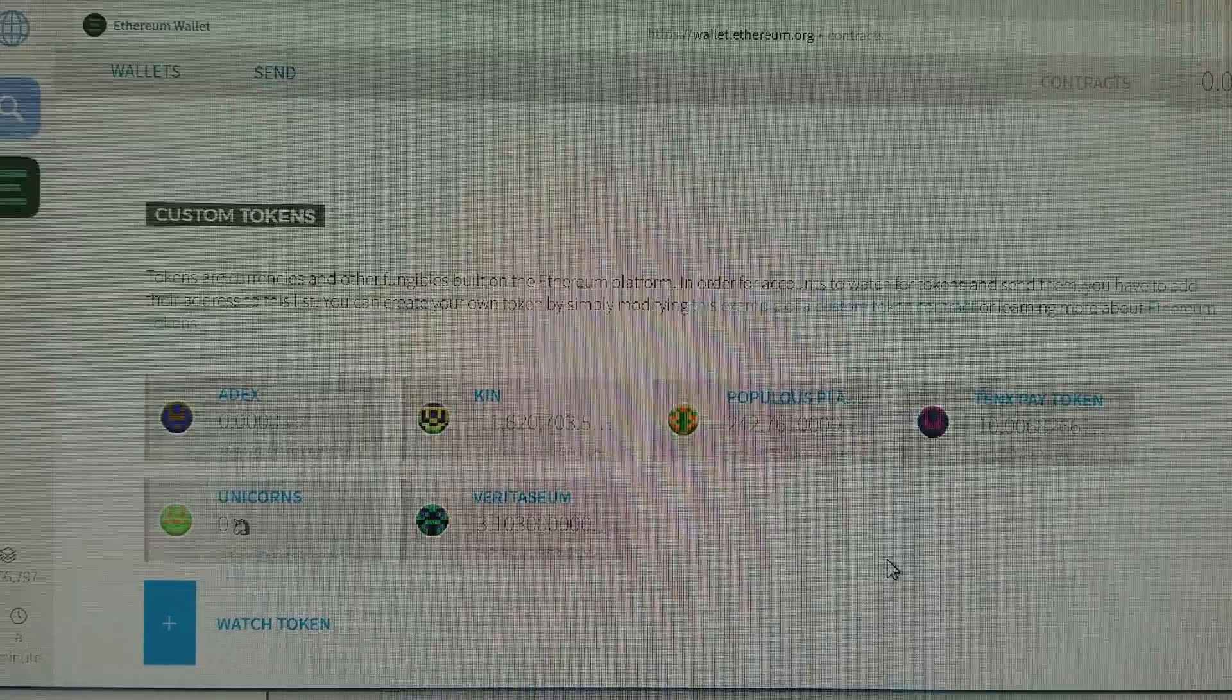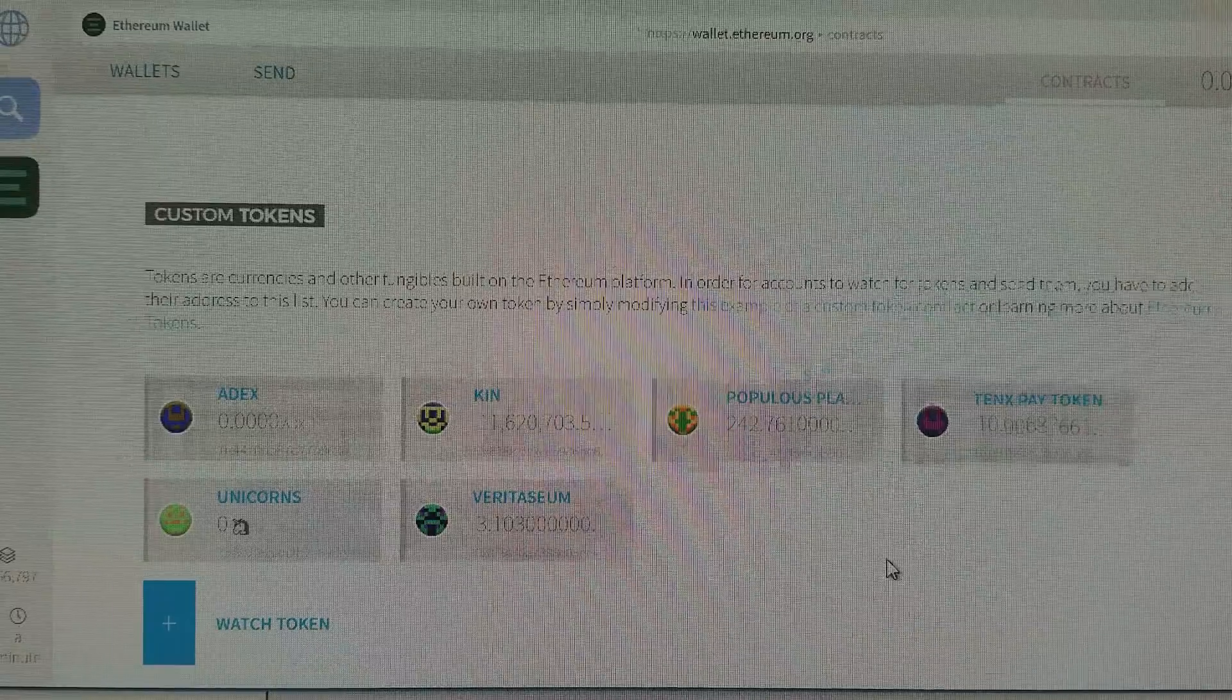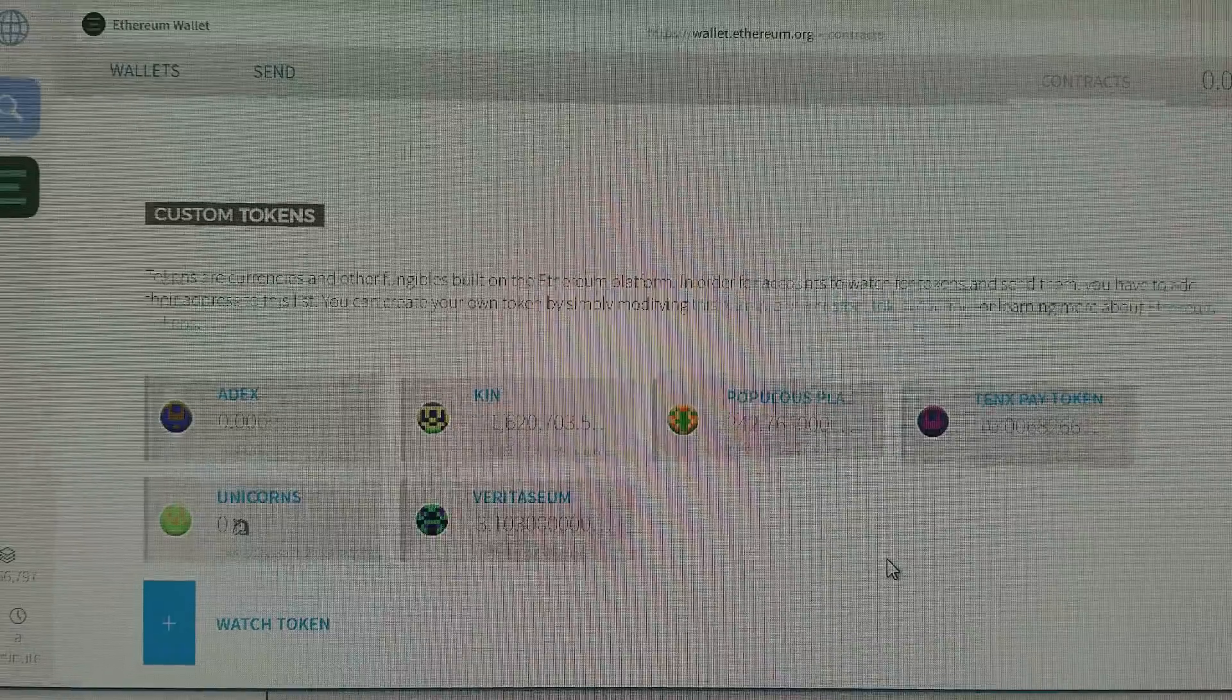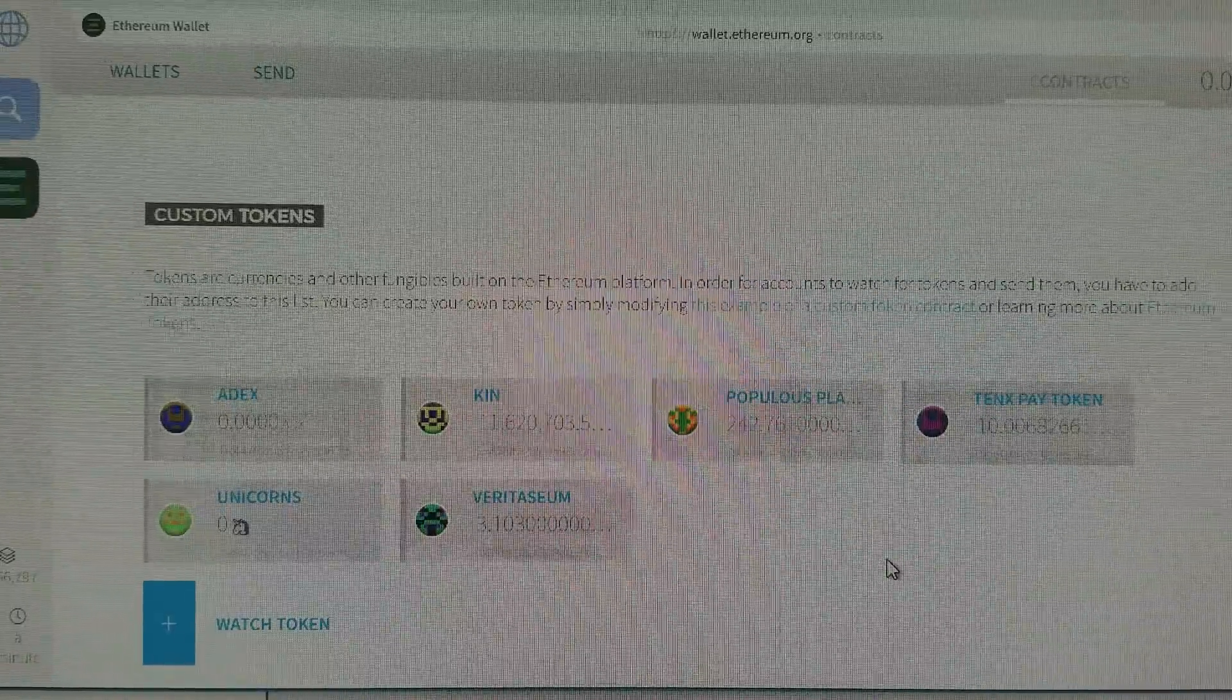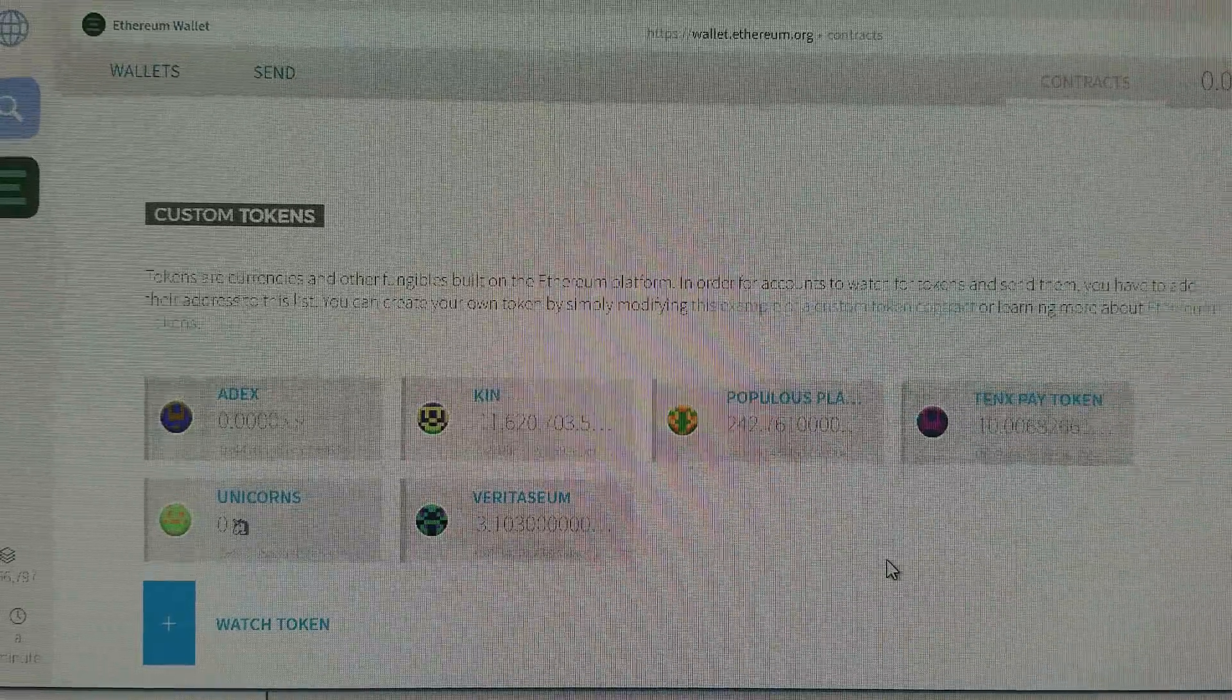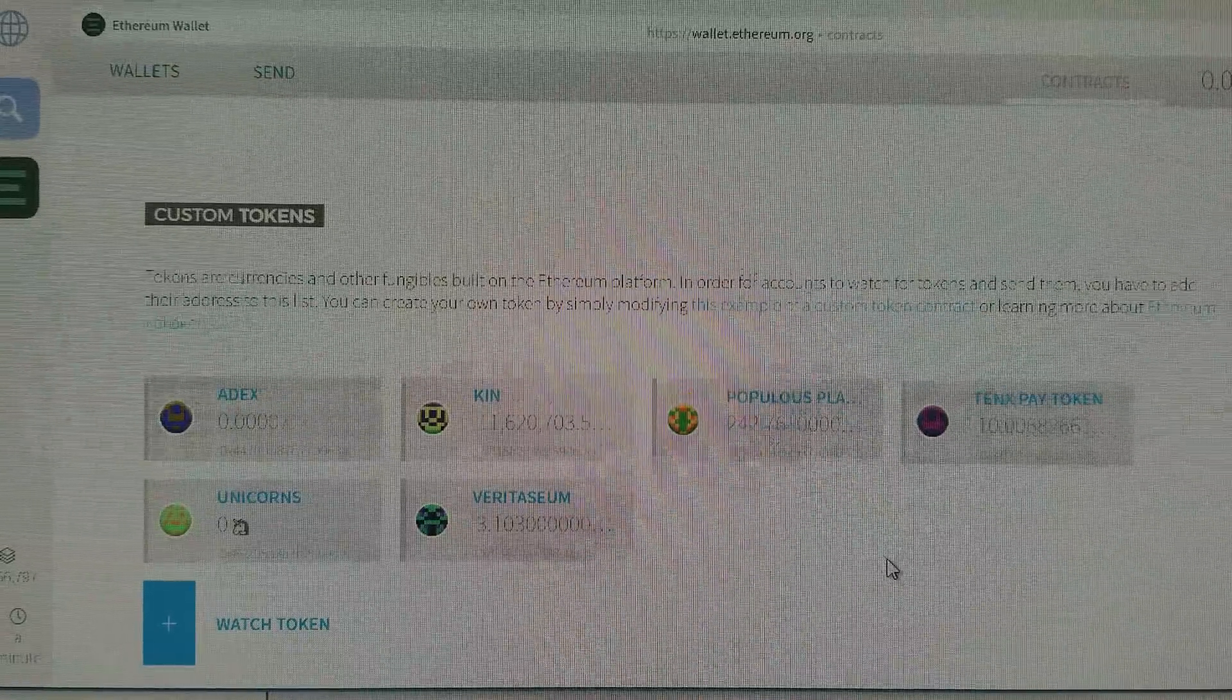I'm going to go ahead and list the contract address in the description box for the video. By all means, check it out for yourself on Etherscan. Confirm that this is the right address. I'm definitely not trying to get anyone's tokens. I just want to make sure that everyone has access to the contract address, because it was really difficult to find.